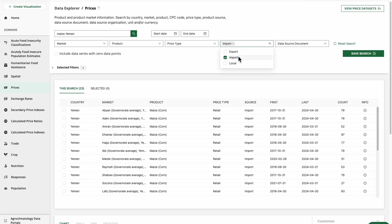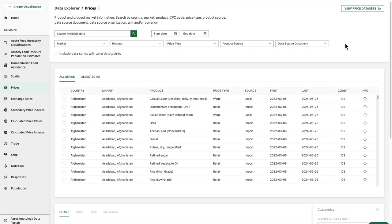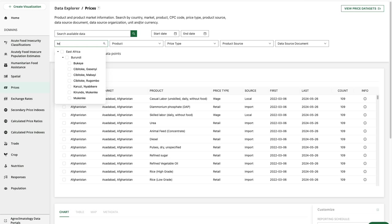Let's move on to another example where we use the filters exclusively. First, I'll click reset search. Our filters are searchable. Going over to the markets filter, as I start typing in a few characters, we see the matching filter options are populating here.